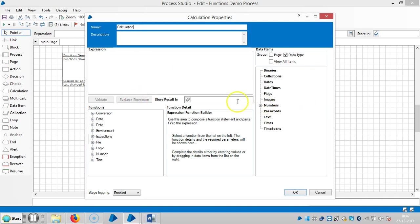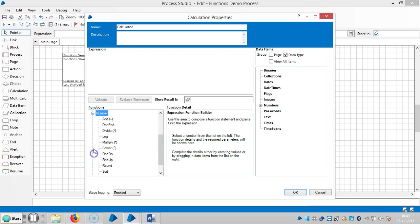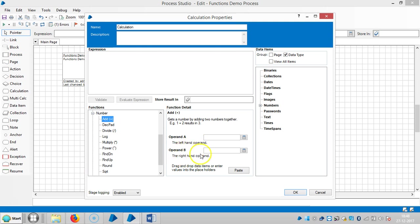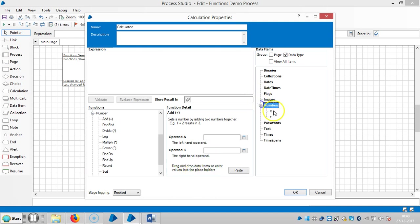If you observe here, I am going to perform some functions here, like number functions. If I highlight any function here, the function builder opens, and it is asking like operand A, that is the left hand operand, and operand B, that is the right hand operand. So drag and drop data items or enter values into the placeholders.